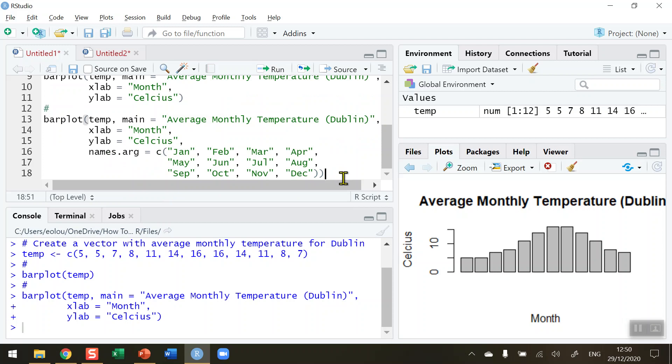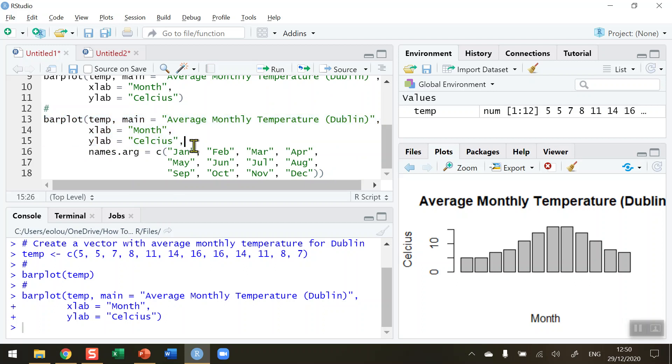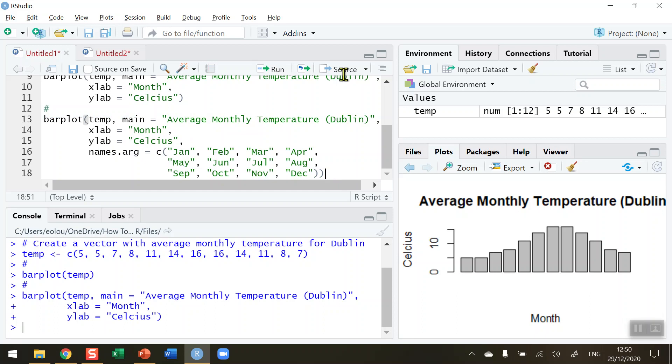I'm spreading them out here just so we can see them all in this small window. So it's the same as before, I've got my barplot with the main heading, the xlab equal to month, the ylab equal to Celsius, and then after that I put in a comma and then use the names.arg function to add in the 12 names of the months of the year.